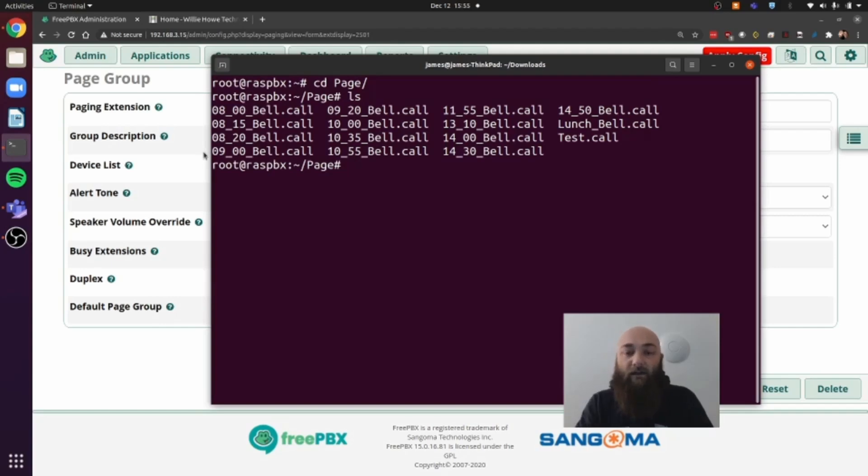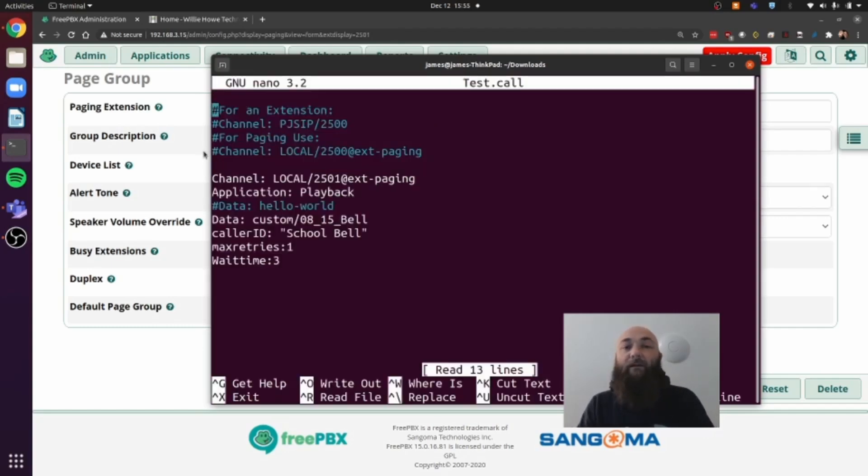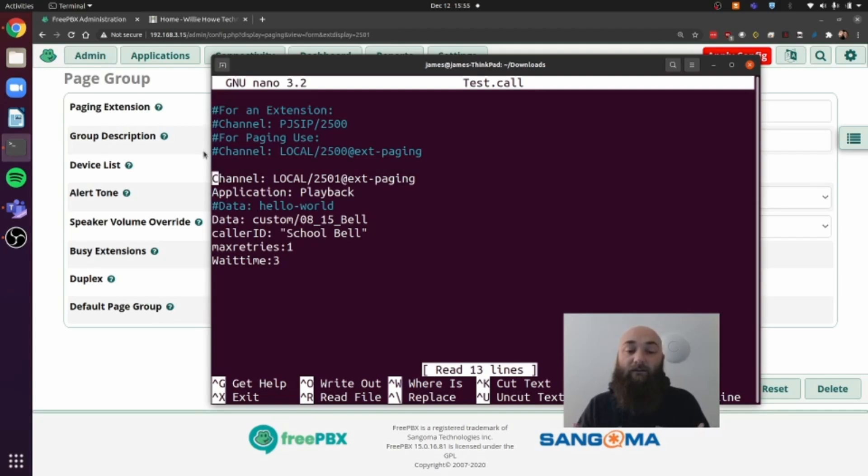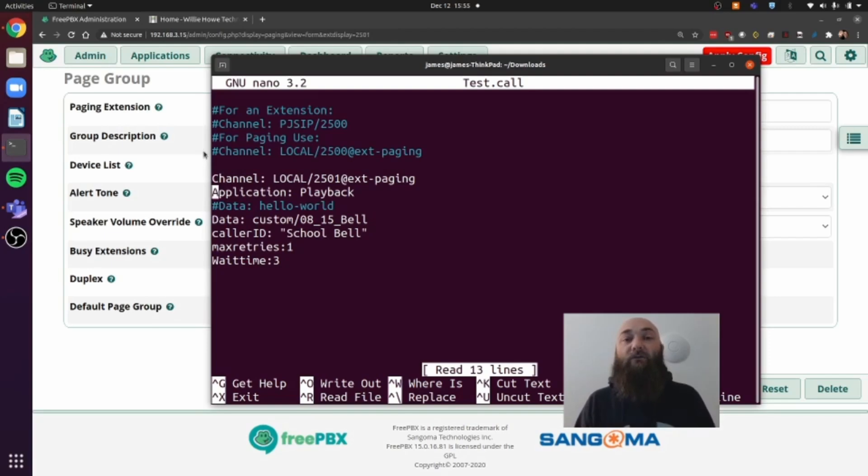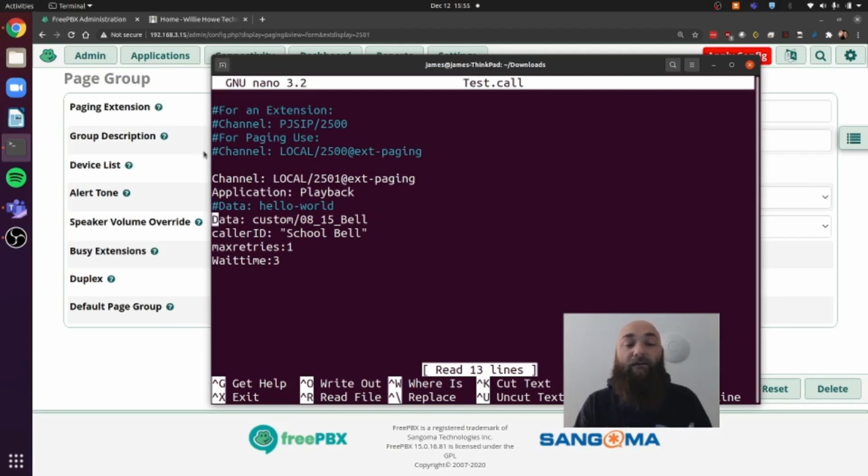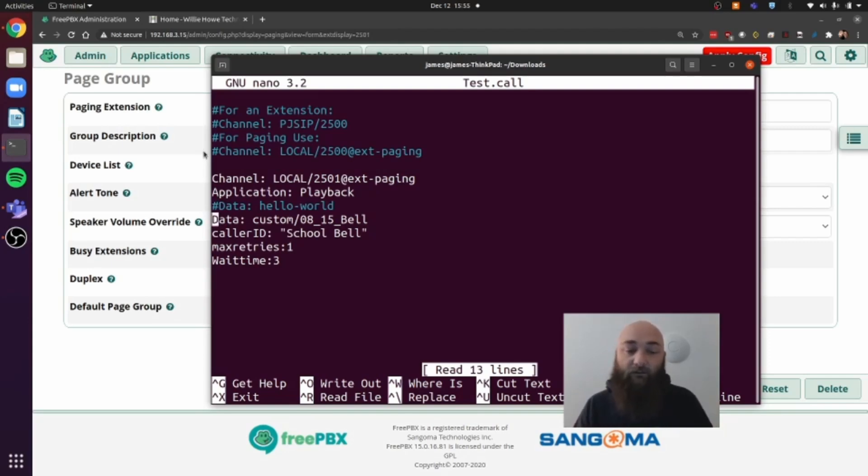We're going to look at test call. And you see the format that test call is in. We need a channel. So for paging, it's local slash your paging group that you created. Mine is 2501 at ext-paging. That's the channel that asterisk is going to use to make the call. The application it's going to use is a playback. We're playing back audio. The data for the playback is custom, the folder where the WAV file is held or whatever the type of file that you save it as. WAV is the most common. So it's custom and then the name of the file that you created for the recording.